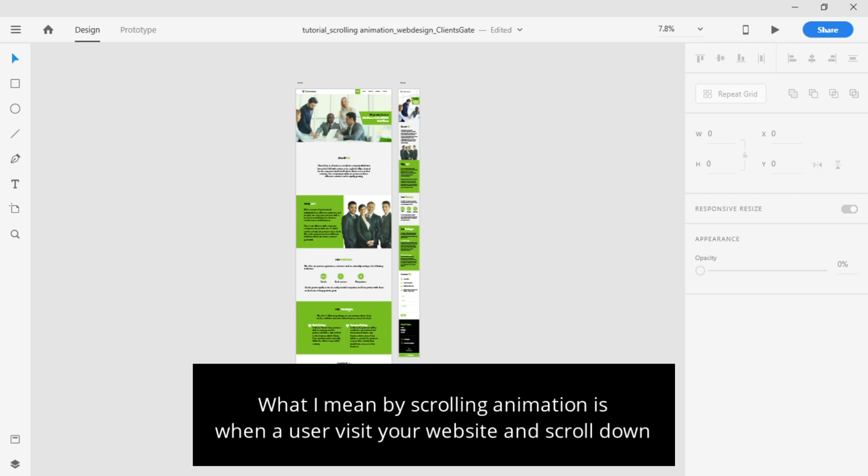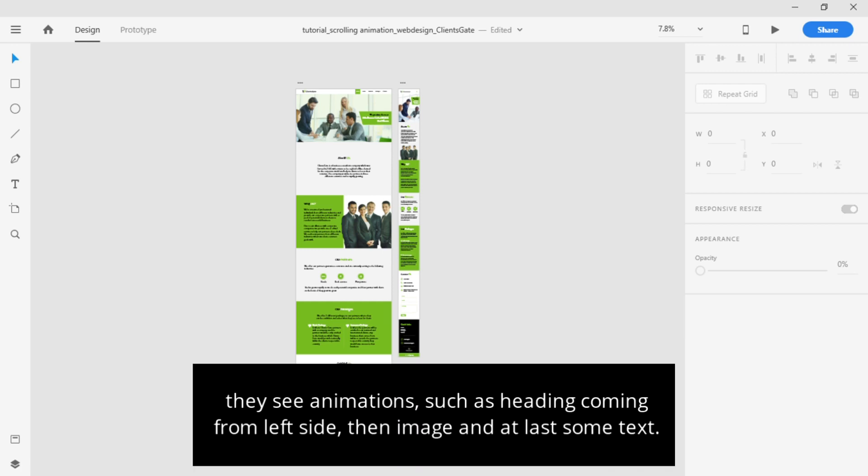What I mean by scrolling animation is, when a user visits your website and scrolls down, they see animations, such as images sliding in from the left side, along with sliding text.